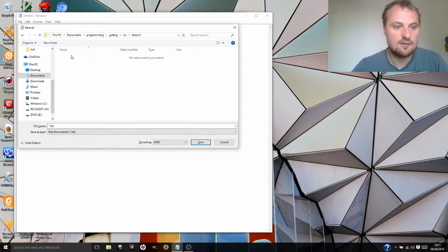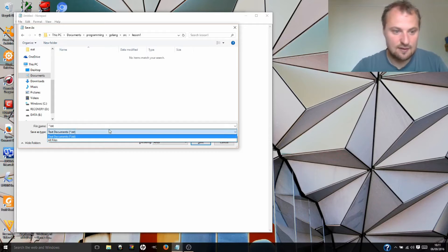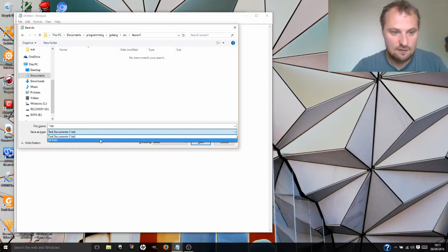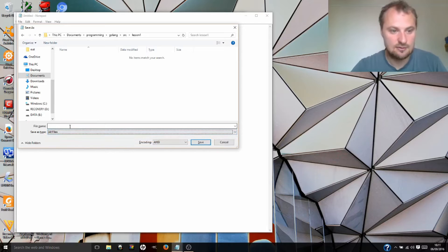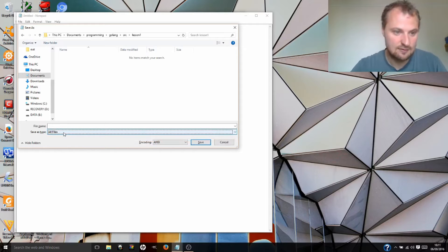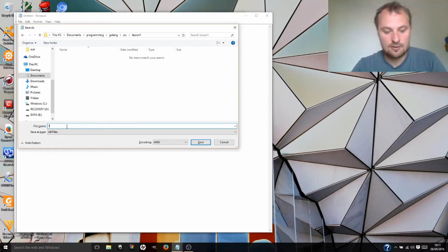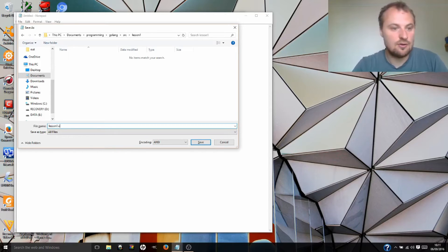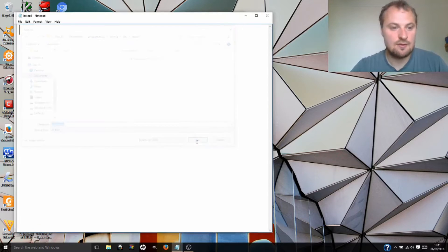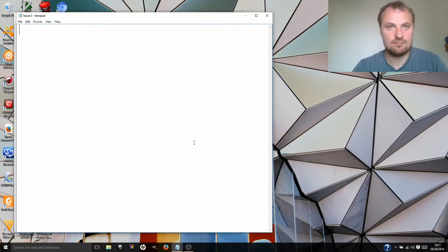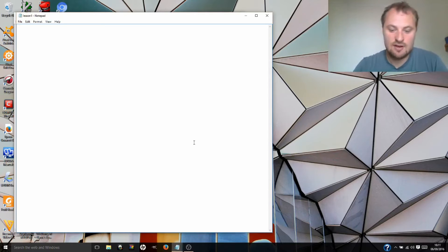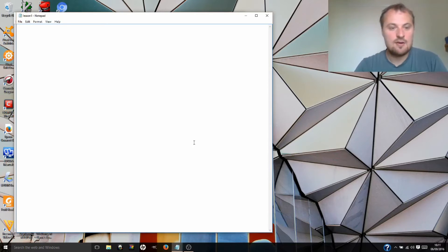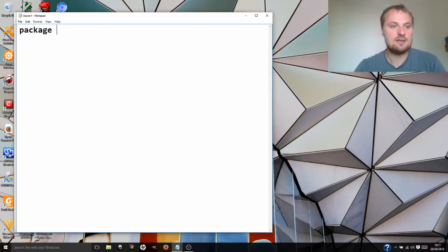I'm going to save it in lesson1. You've got to be careful here because Notepad likes to think you want to save everything as text. Change it to all files in the save as type and then call it whateveryouwant.go. So I'm going to call it lesson1.go. We hit save and now we've got our file saved. Obviously as we code we're going to need to save our changes. The first thing we're going to need to write at the top of our Go file is the word package main.